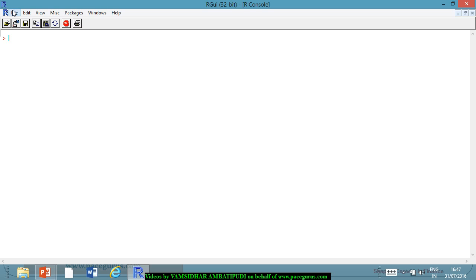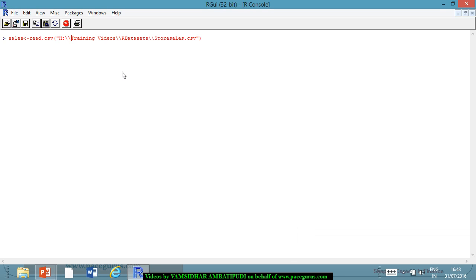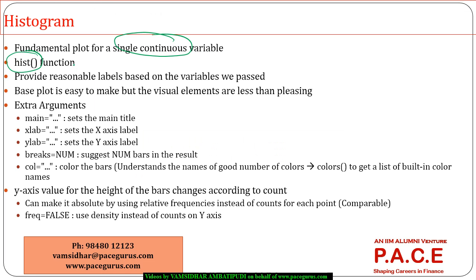In this session, let me read that read.csv, wherein I am getting that file. So let me get this data — this is the sales data. Let me check the dim of sales to understand the rows and columns. There are 2080 rows and 10 columns. So now I want to plot the histogram of this using the hist() function.